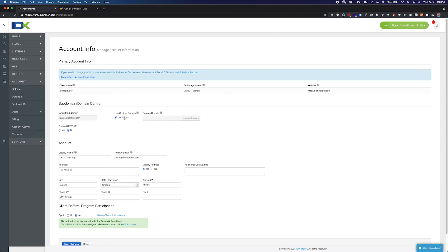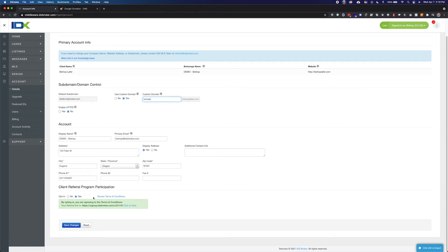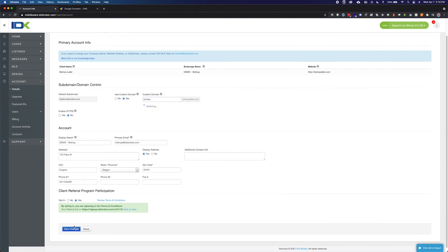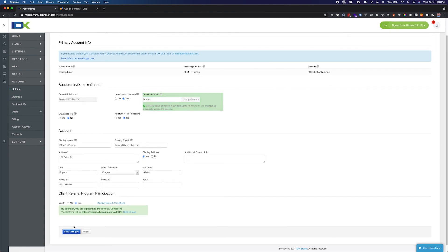Select yes under use custom domain. Enter the name of the CNAME record you created into the custom domain field. Click save changes. Your IDX hosted pages will now be associated with your custom domain.